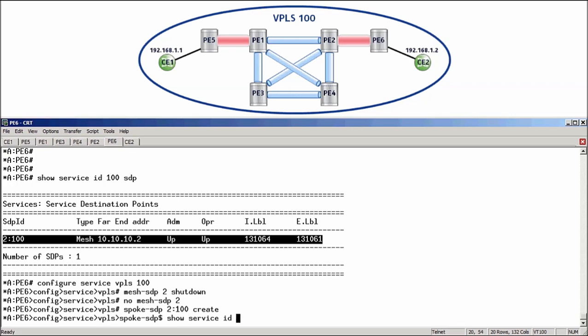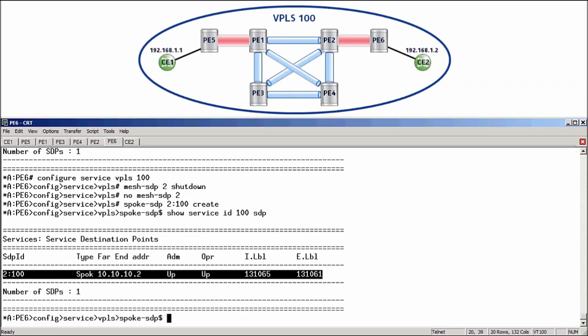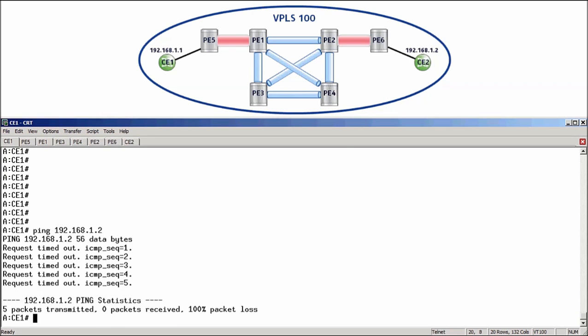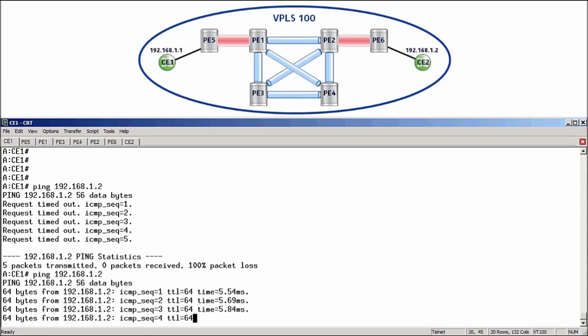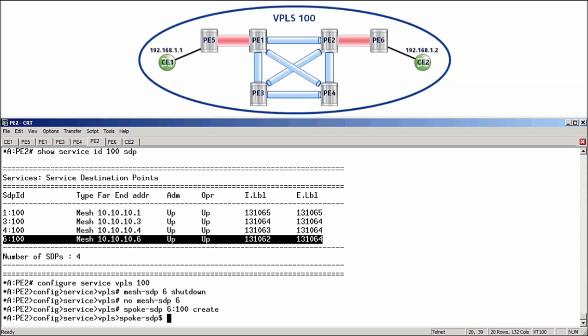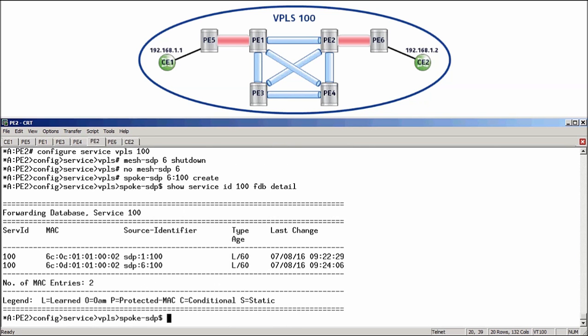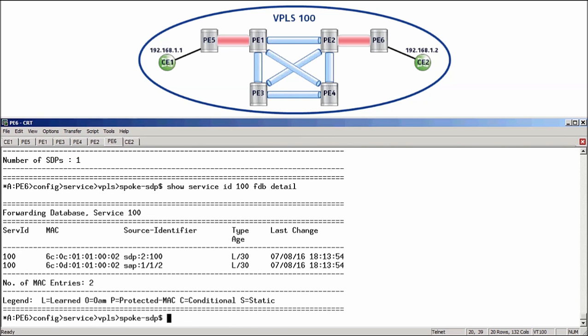Now that we have spoke SDPs between PE5 and PE1, as well as PE2 and PE6, the ping should succeed. Let's go back to CE1 and run the ping one more time. And there we can see that it is successful. If you like, you could then also go and view the FDB on the other routers. ShowServiceID100FDBDetail. And there are the two MAC addresses. And then over to PE6, where we also have the MAC entries of both CE devices. And that about does it for this video on spoke and mesh SDPs. Thanks for watching and see you next time.